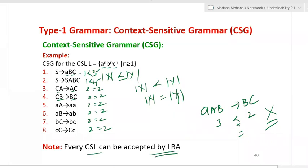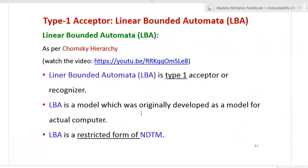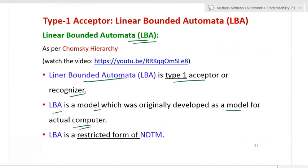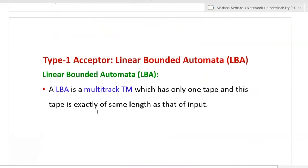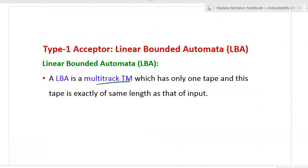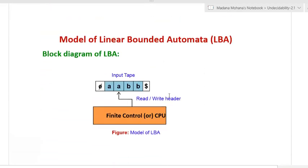Every context-sensitive language can be accepted by a linear-bounded automaton (LBA), which is the type 1 acceptor or recognizer. LBA is similar to a Turing machine — it is a restricted form of non-deterministic Turing machine. It is also similar to a multi-track Turing machine, but with only one tape, and this tape is exactly the same length as the input. Whatever the input length, the tape length is the same — there is no extra tape space.